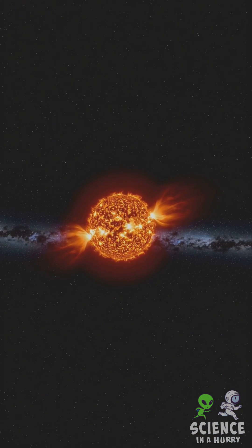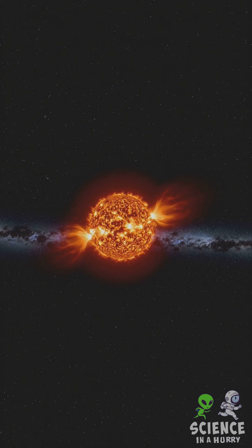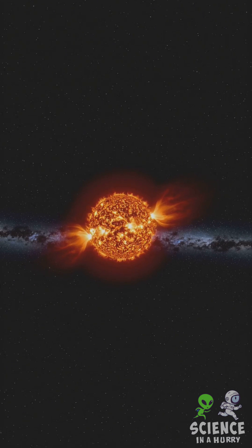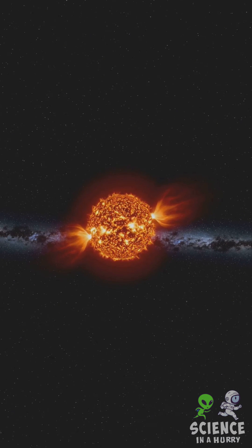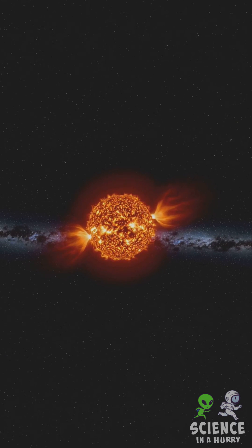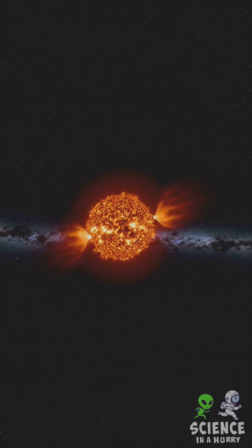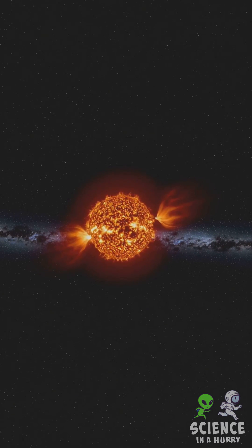The sun is middle-aged, about 4.6 billion years old, with an estimated 5 billion years left before transforming into a red giant.